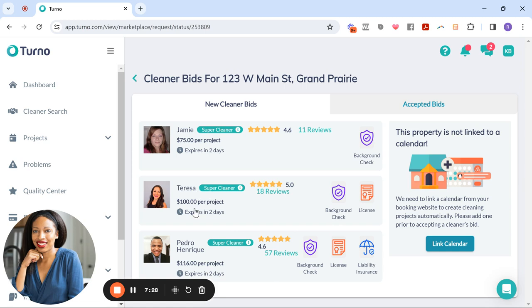And now remember, typically these people have a team. And so you may book with Teresa, but it may be her or someone else from her team. And they'll let you know that in the next steps.